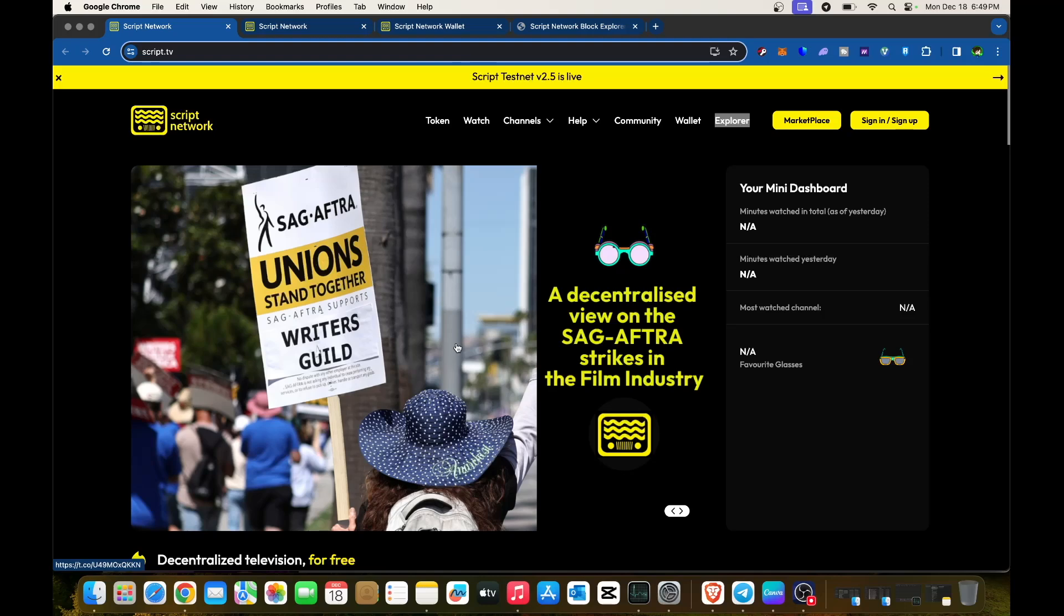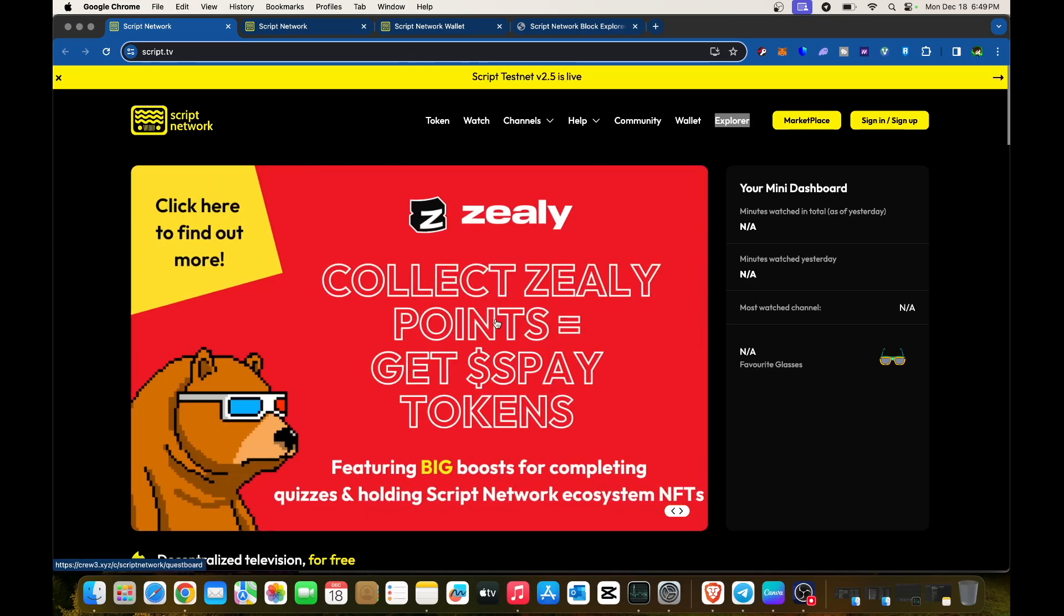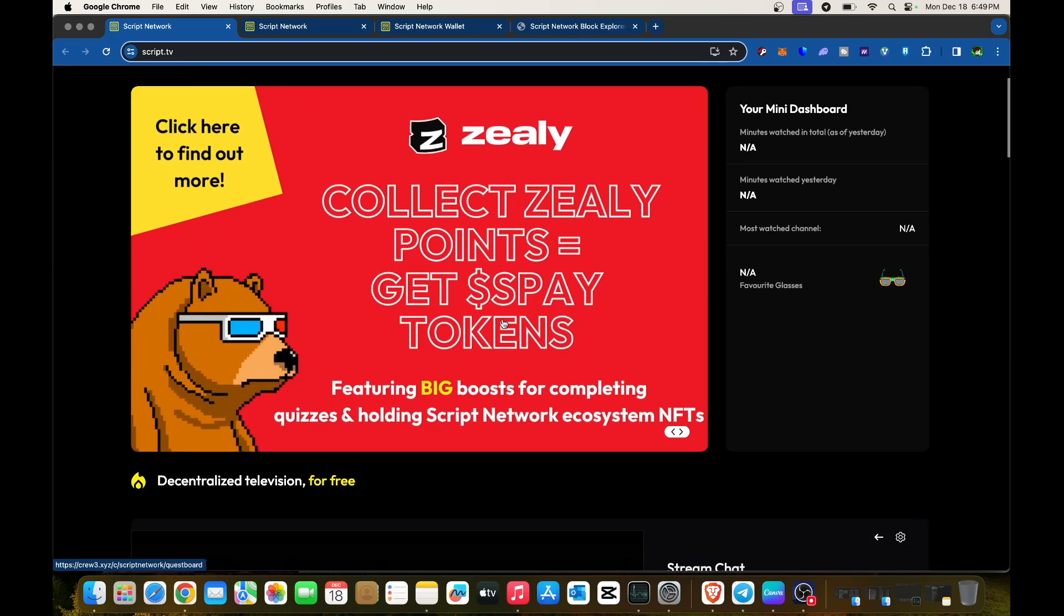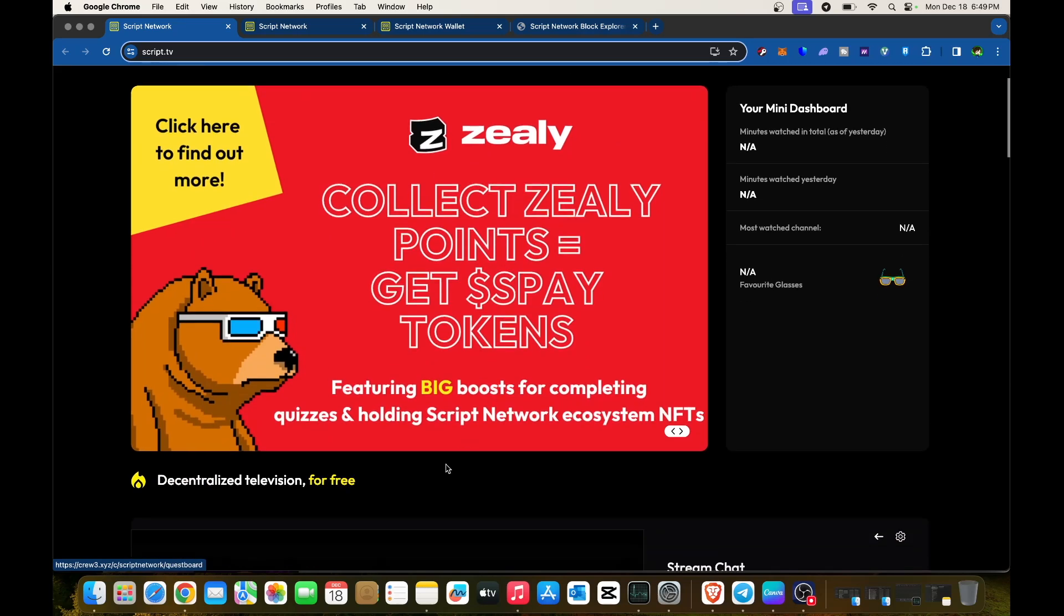Hi guys, welcome back to the channel. For today we'll be reviewing Script.tv, a decentralized television platform that's completely free.